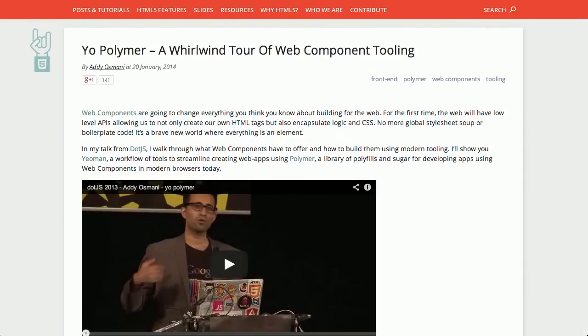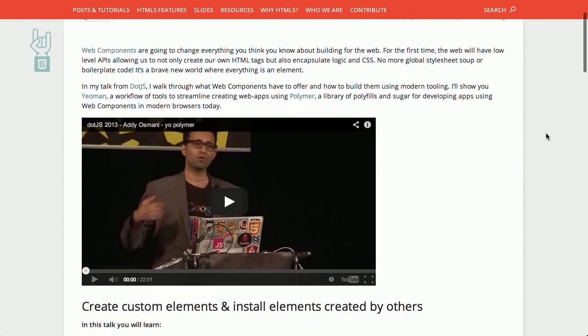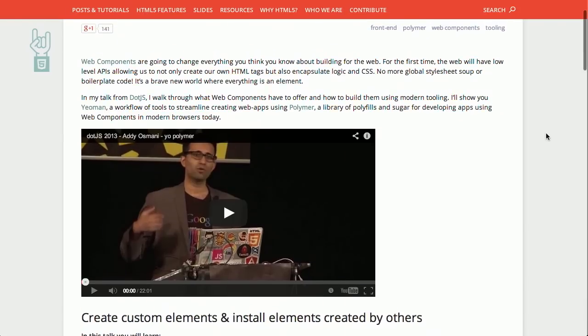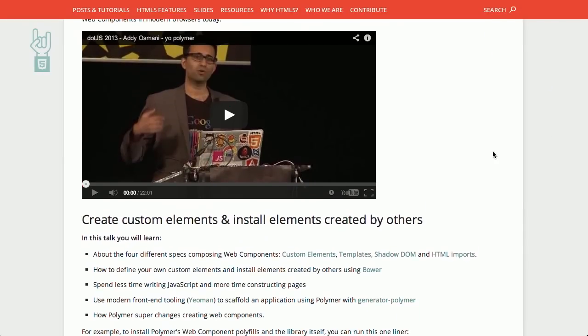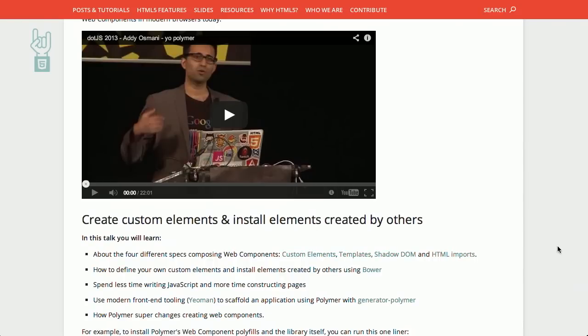Next up is a blog post called 'YoPolymer: A Whirlwind Tour of Web Component Tooling.' This is a talk by Addy Osmani at .js on how he uses Yeoman and Polymer to create an amazing jukebox application. He goes through the four different specs for composing web components: custom elements, templates, the shadow DOM, and HTML imports. This uses the Polymer project, which we've covered on a previous episode of The Treehouse Show.